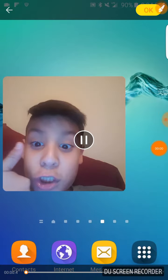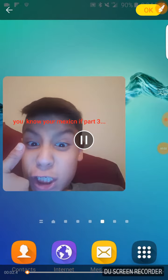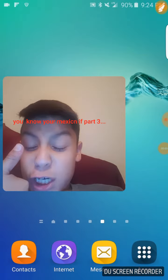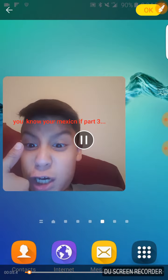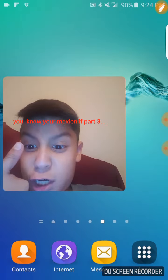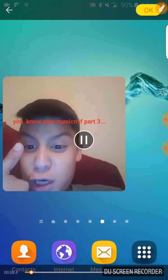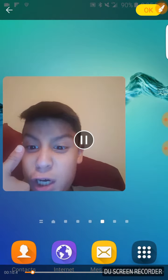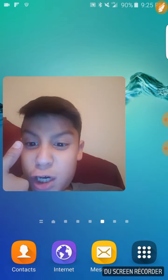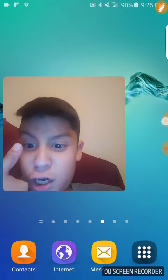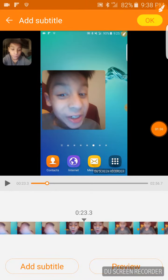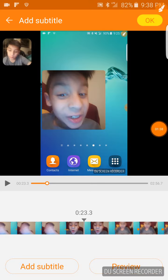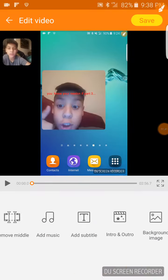Then I put preview. You know you're Mexican if part three and it ends at ten seconds. Okay, I did this wrong. Once you're done doing that, you have to press okay.